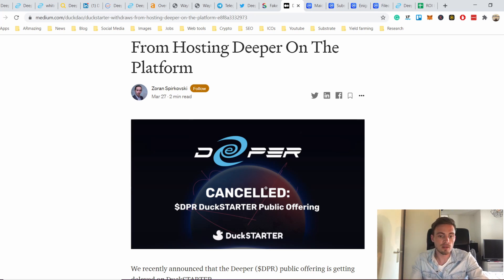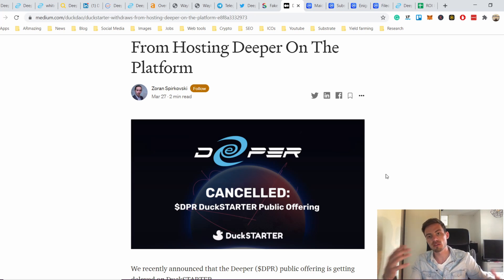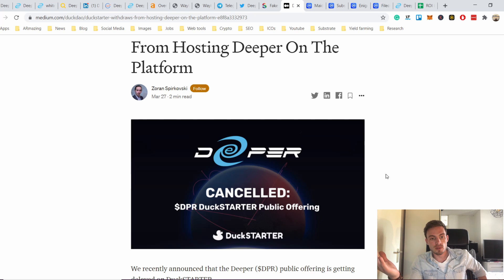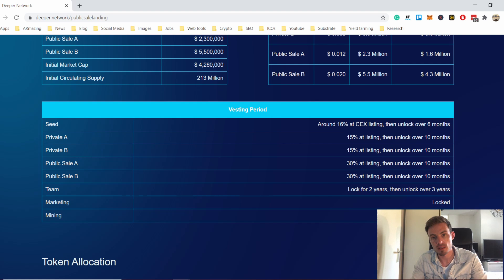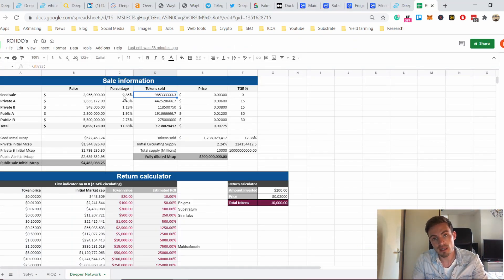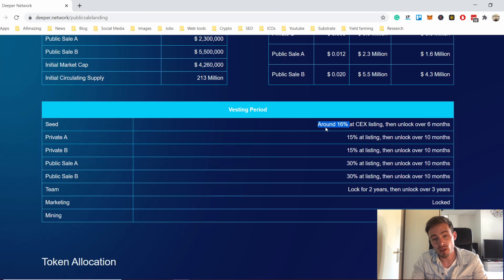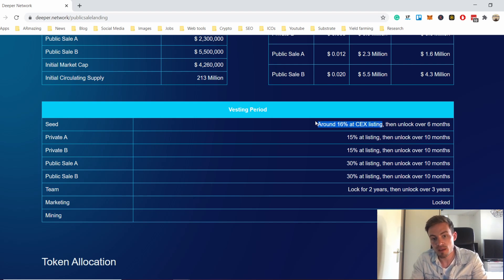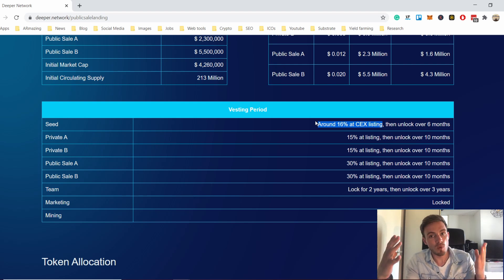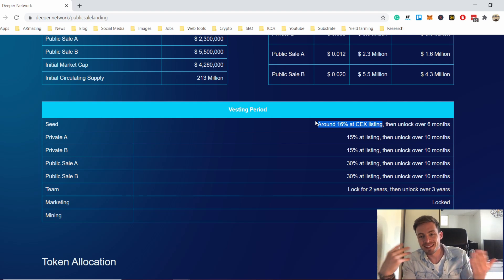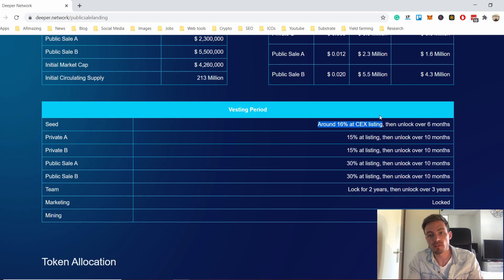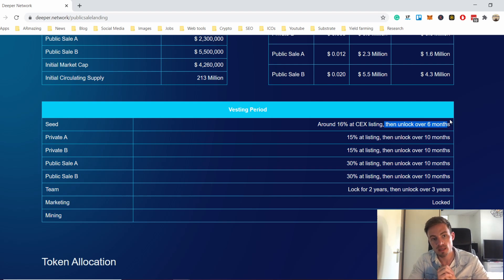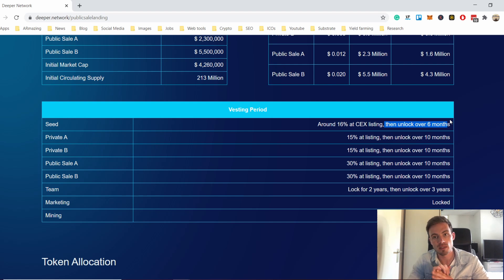Like I said before, Duck DAO decided not to, they canceled basically the public offering. I don't think that Deeper really minded at some point because they already got the marketing from Duck DAO of course, and after that they reached out to other pools which were more than interested to take it on. I think this is the reason why Duck DAO decided not to do it anymore. They are saying that around 16% of the 10% that they are selling - we're talking about like a billion of these tokens, so 160 million of these tokens are going to be released at a centralized exchange listing. Now they don't specify which exchange or when it's going to be. Then unlock after six months. I don't know who their seed investors are, but they're probably people that have invested in them like the past two three years and they've put a lot of pressure into getting as much money as possible out of this project.